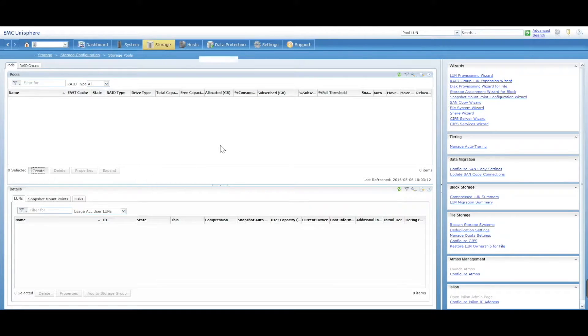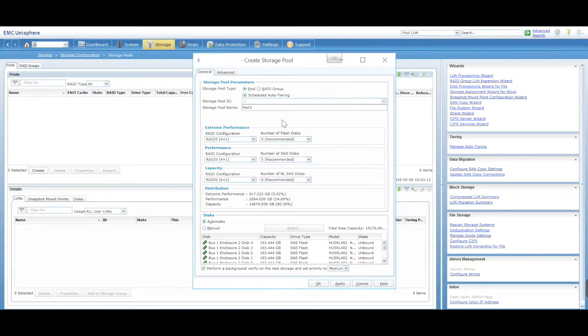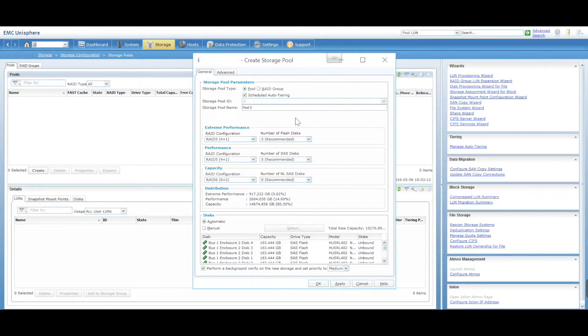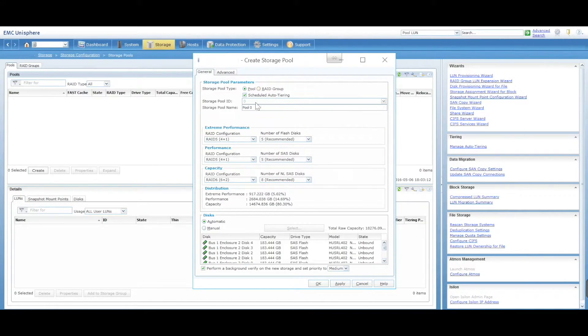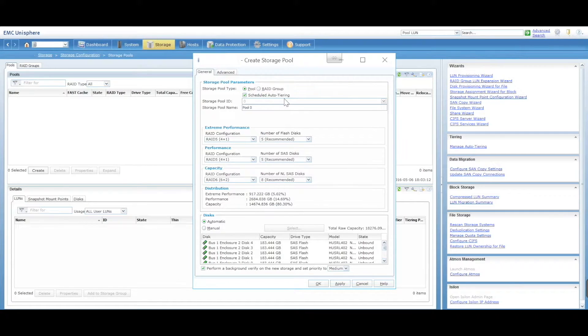Once that pops up, it'll ask you for some information. First, we're selecting the pool type - is it going to be a pool or a RAID group? We're saying we're going to use pool.